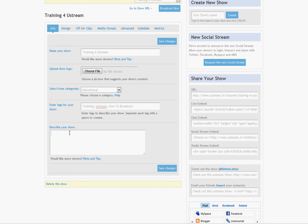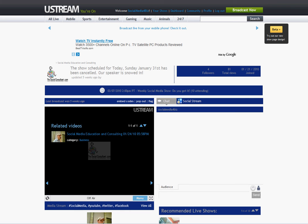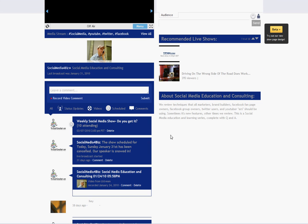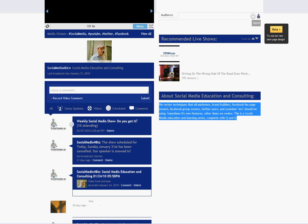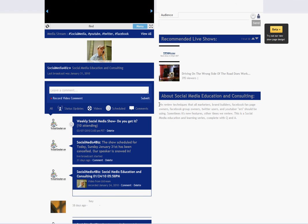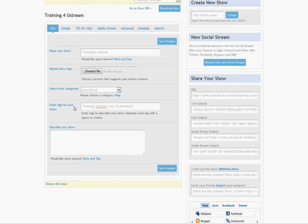And then directly under that, you'll see describe your show. Here you want to put a brief summary of what your show's about. Whatever you type here to the viewer will show up right down here. Just so you know where it shows up. Again, not very much, brief is best. This will show you how to use Ustream. And then click Save Changes.